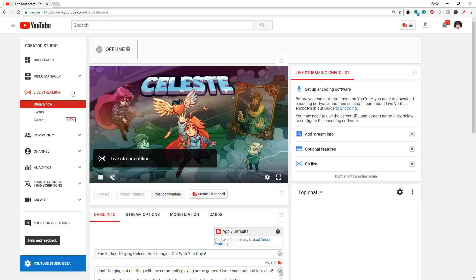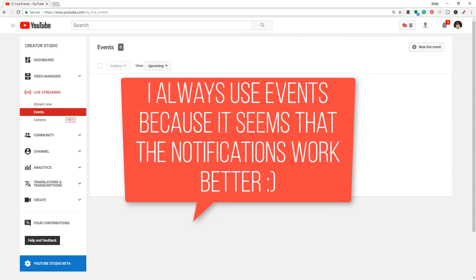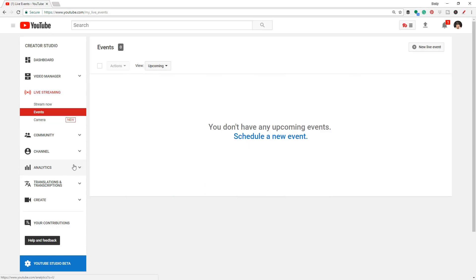My favorite option is the Events tab. Under Events, you can schedule a stream. What are the benefits of scheduling a stream? There are a lot. One is that it will go out to your subscribers notifying them — showing them the thumbnail — for people who hit that bell icon. It will show up in their feed as 'this person is going live on this date at this time.' So maybe you're going live a day or two from now, it'll let them know and even gives them an option to add it to their calendar. If you know when you're going to live stream, this is definitely the way to go.